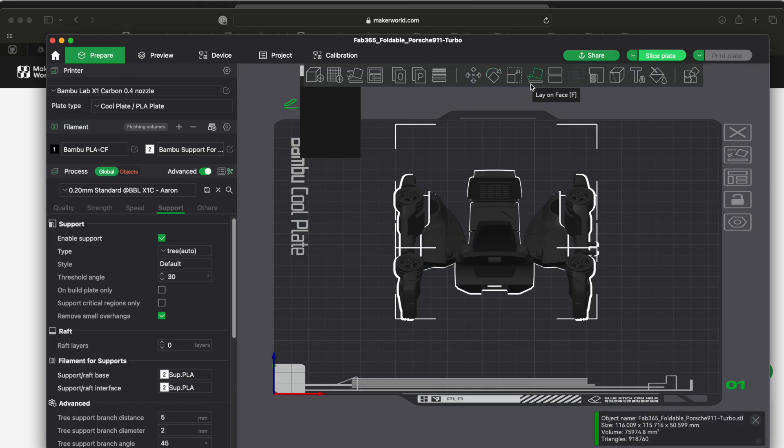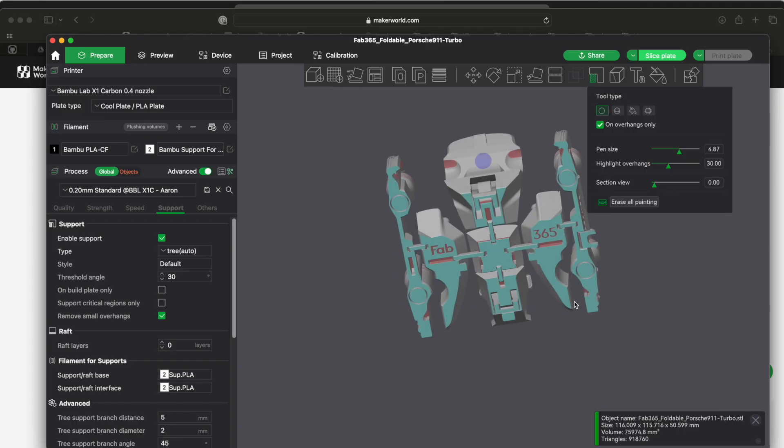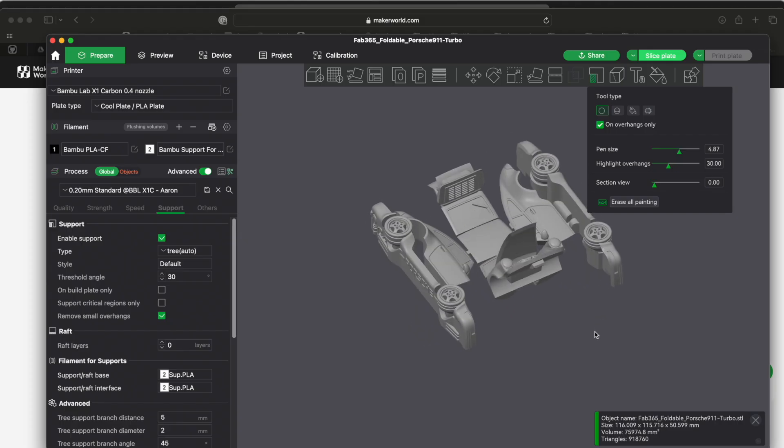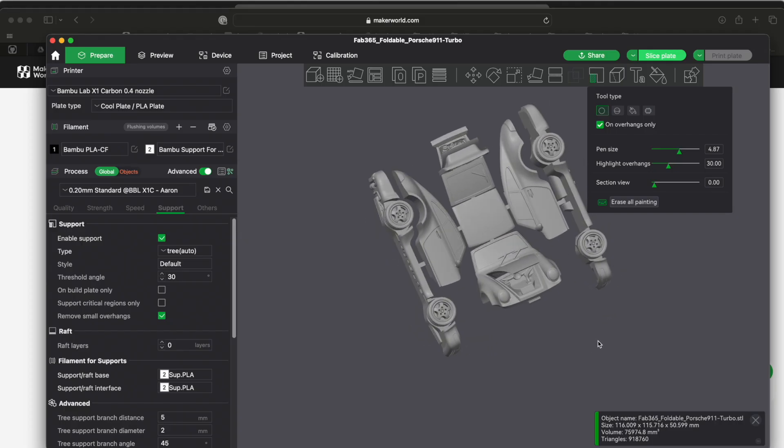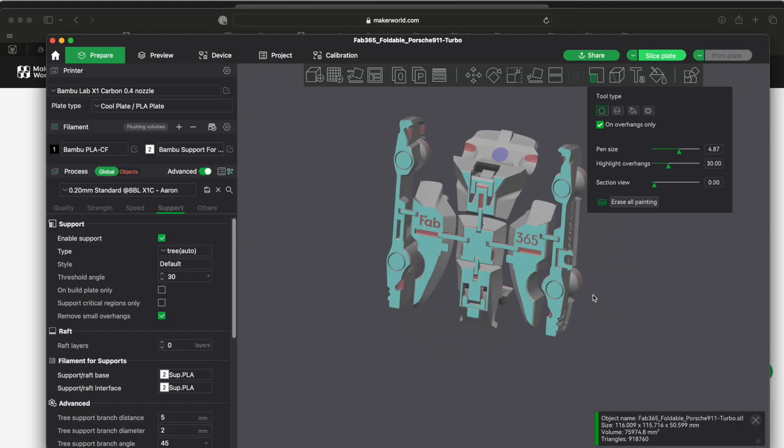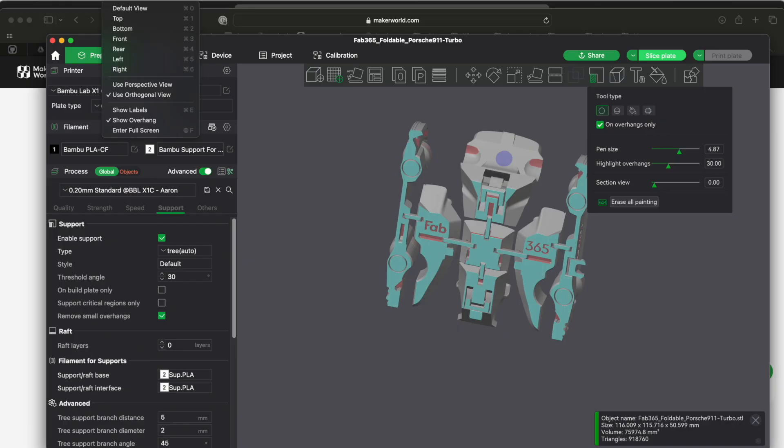And then this one right here is the support paintings. If you click on this you can paint where you want the supports to be generated from. Up here in view, the other thing you should change is I changed it to orthogonal view from perspective and I changed to show overhang.